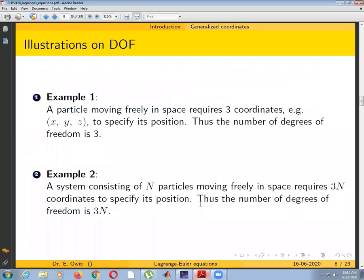In this slide we have an illustration. A particle moving freely in space requires three coordinates — X, Y, Z — to specify its position, therefore the number of degrees of freedom is three. If a system of particles has N particles moving freely in space, then we require 3N coordinates to specify its position, and the number of degrees of freedom is 3N. Here we have 3N because there are no constraints in the system.